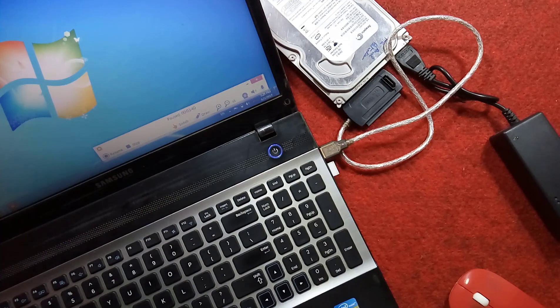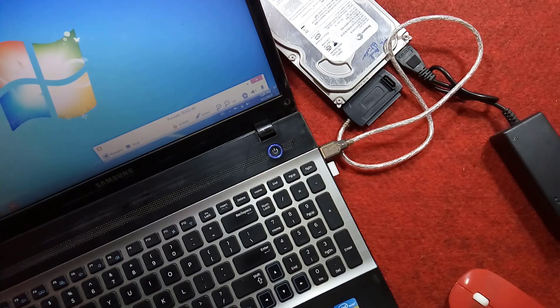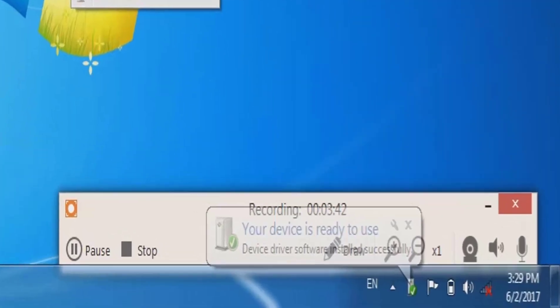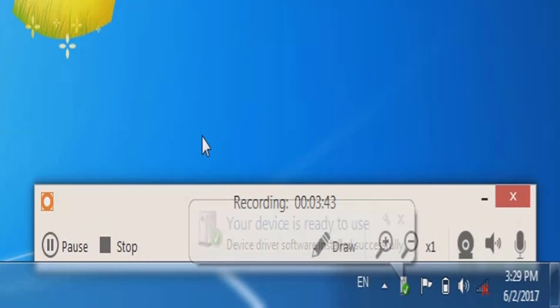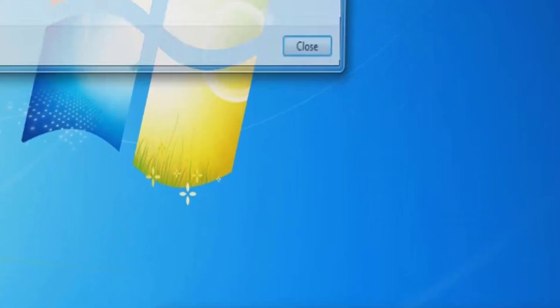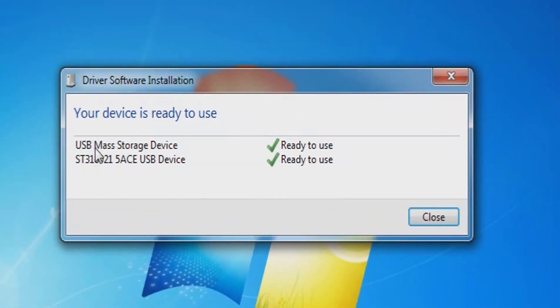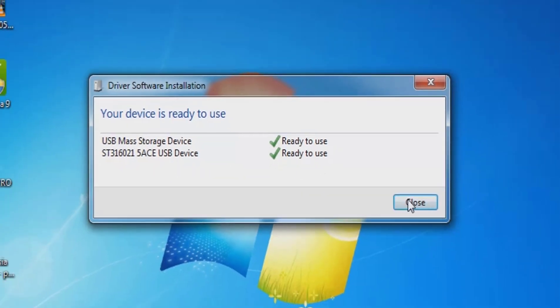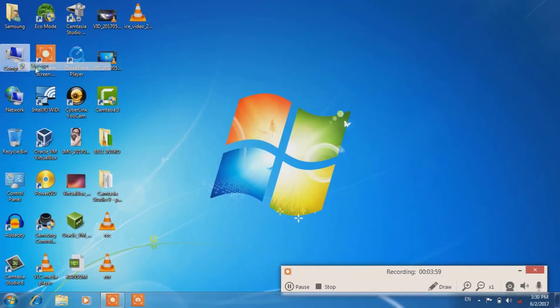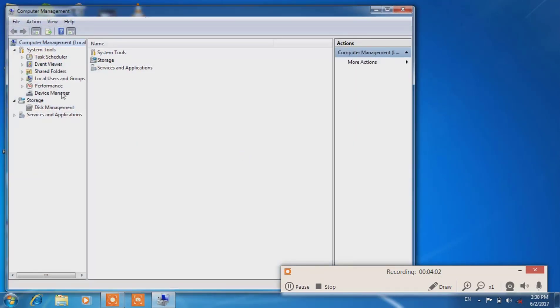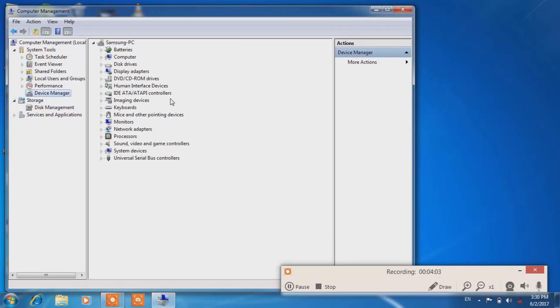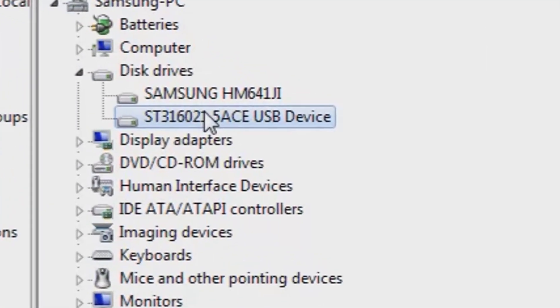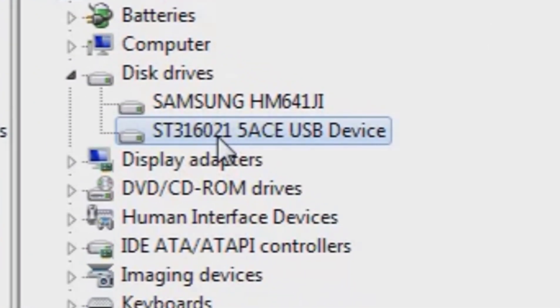Now I'm switching my screen to the laptop. The drive is ready: USB mass storage device, SATA ST3160215AS USB device ready to use. Going to Computer Management and clicking on Device Manager, the device appears and is being detected as a USB device.